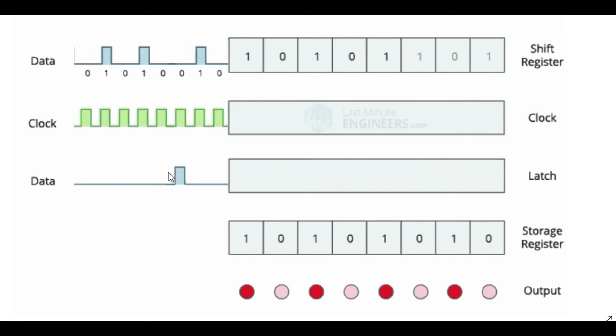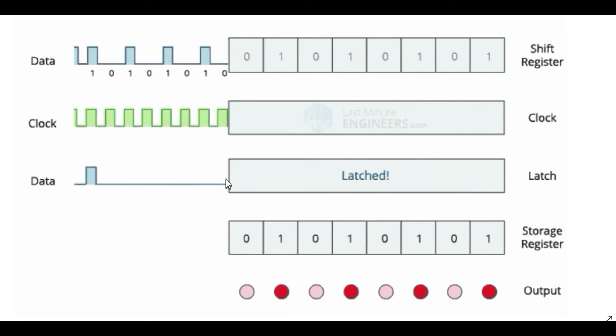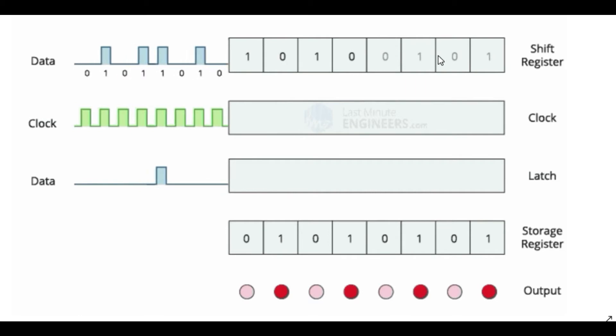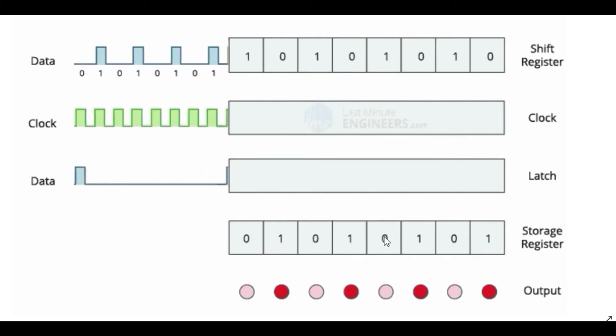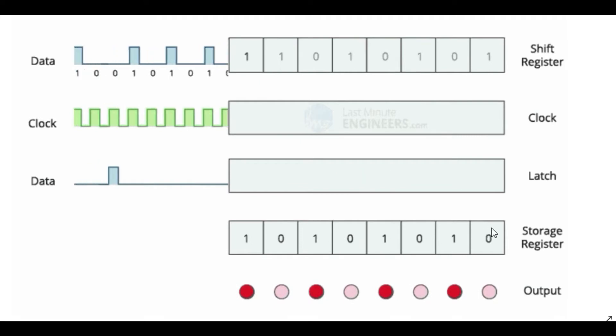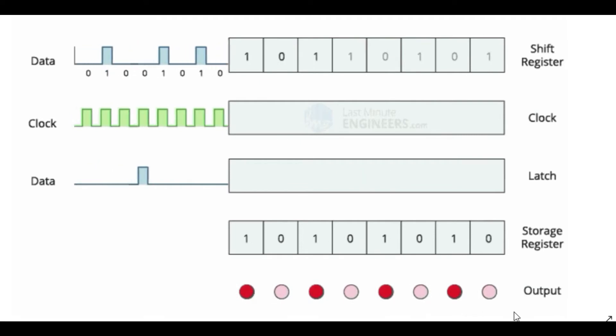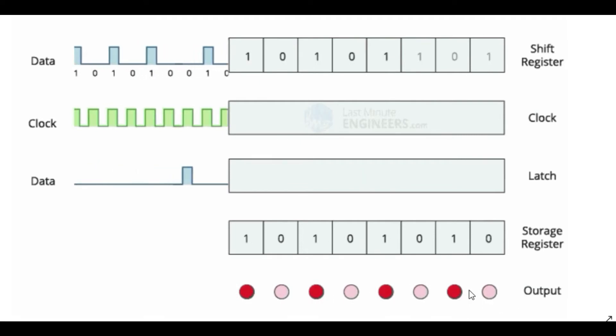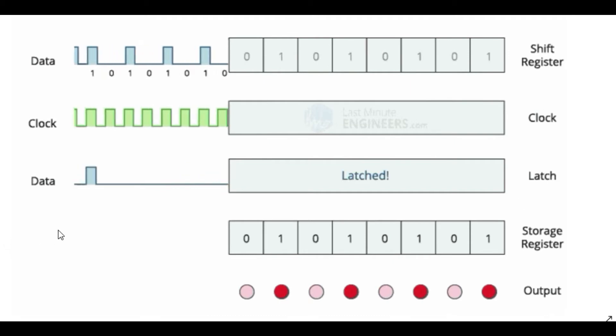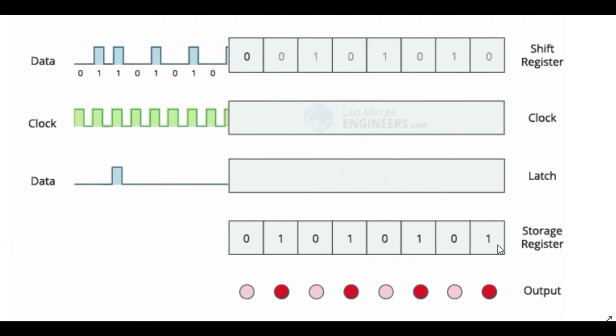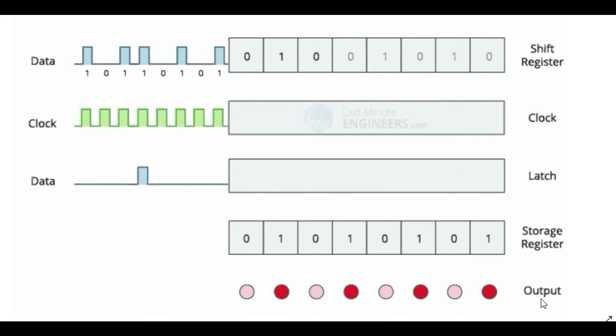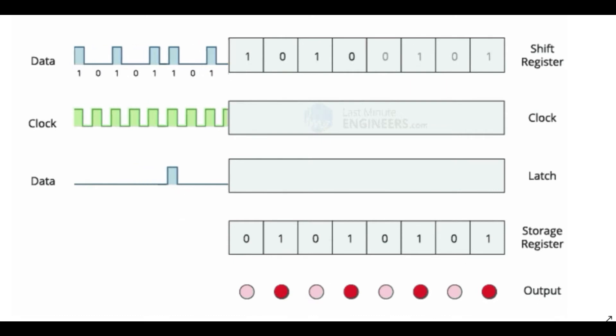In other words, whenever this latch pin goes high or is given a pulse, the inputs of the shift register are moved into the storage register. And then this storage register determines the kind of output that we are going to be having. So as long as the output enable pin is low, the contents of the latch register will be displayed on the output, as you can see here.